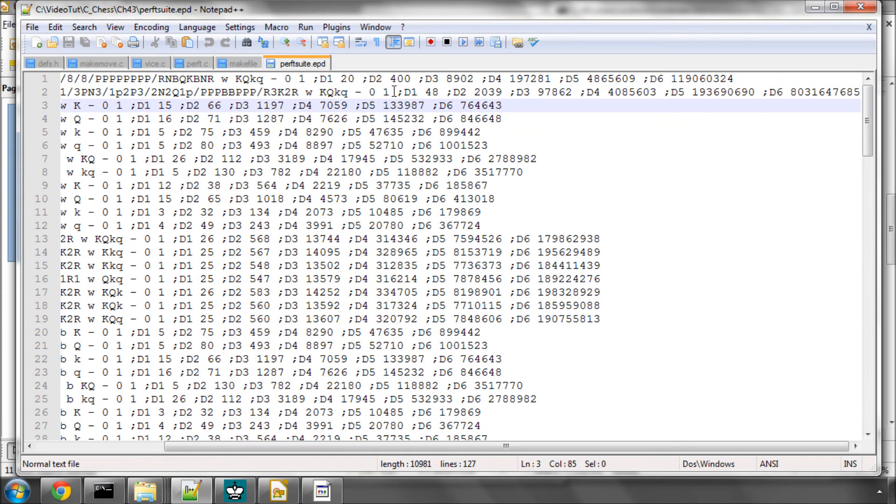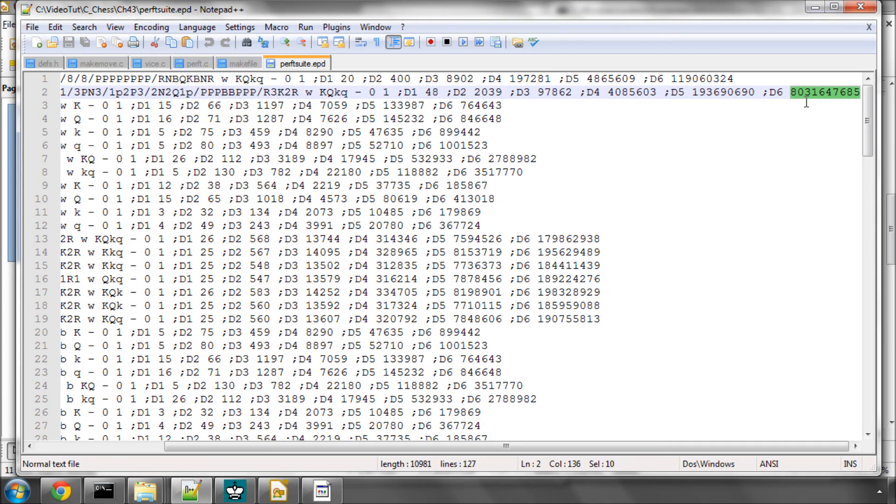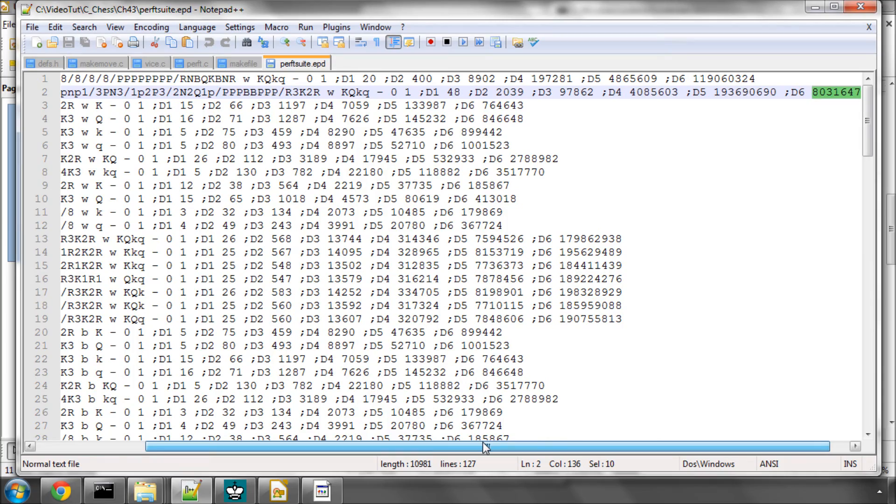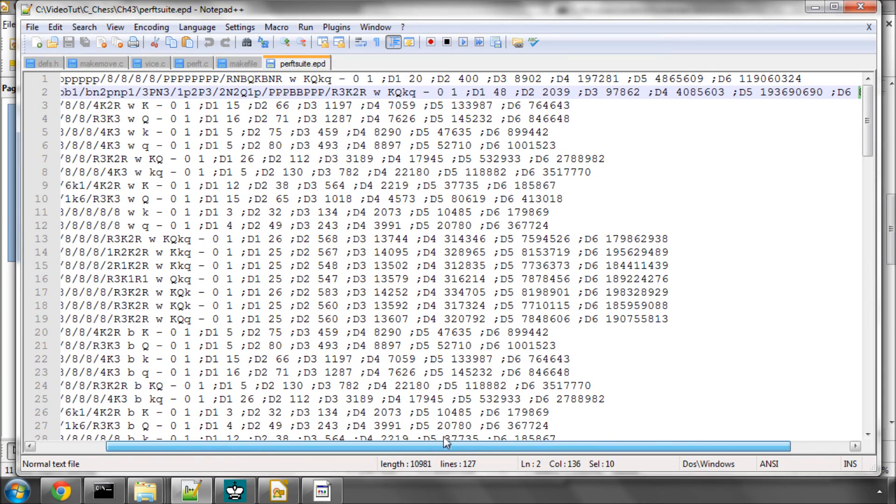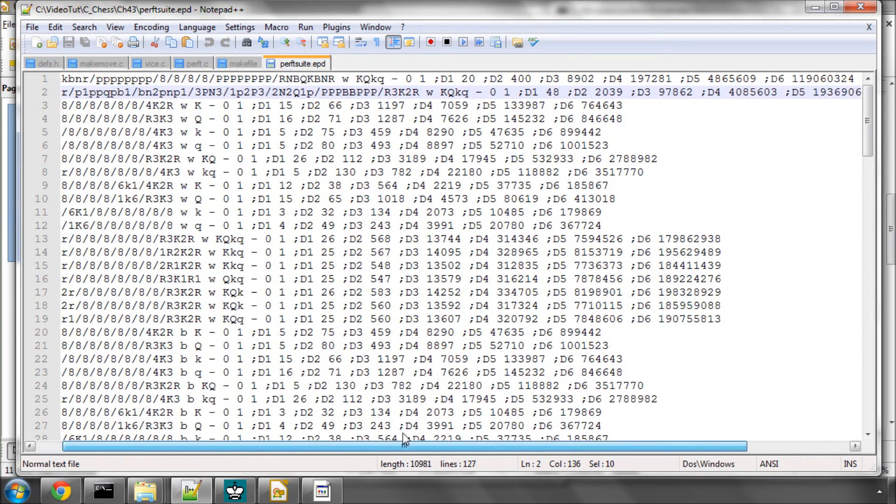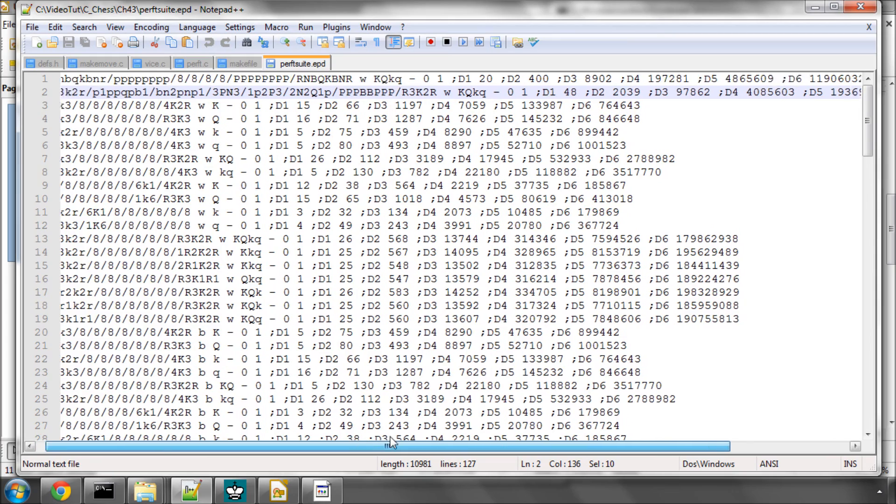And the second position in this file, which is a particularly famous one for catching most bugs in move generation, by the time you hit depth 6, you've got 8 billion nodes there that you need to visit to cover all of the possible moves in the tree, which also gives you an idea of why chess is, at the moment anyway, and for certainly the foreseeable future, unsolvable.